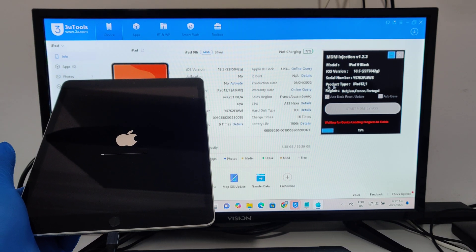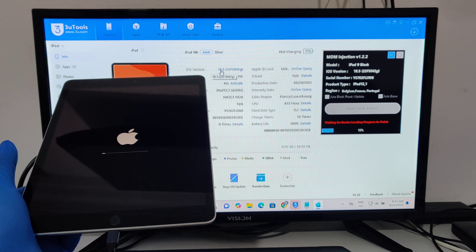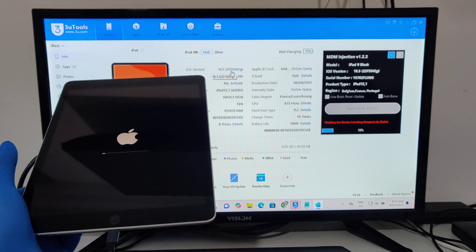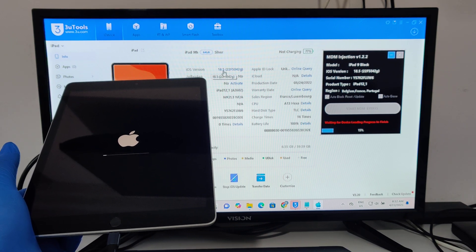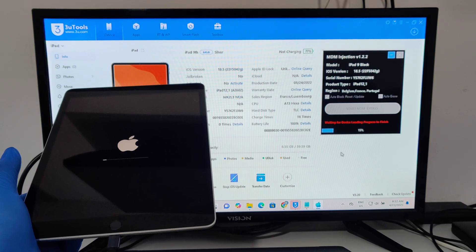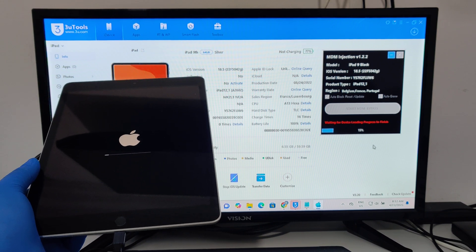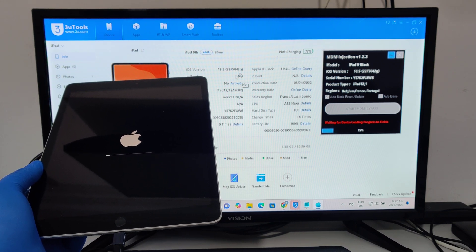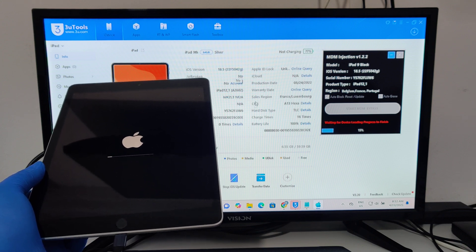This tool and this method work for all devices and all iOS versions — even future updates like iOS 18.6, 18.7, 18.8, 18.9, and even iOS 19. This method will work for all iOS versions, old and new.